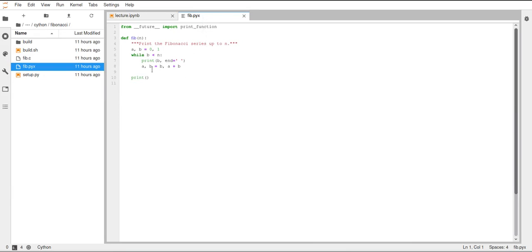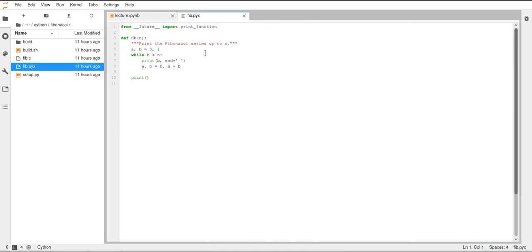But yeah, this is just a Fibonacci function, which will compute the Fibonacci series up to the value n, which is the parameter here. And this can be used to, so this file can be used to now compile this into binary code with having an intermediate step of C code.